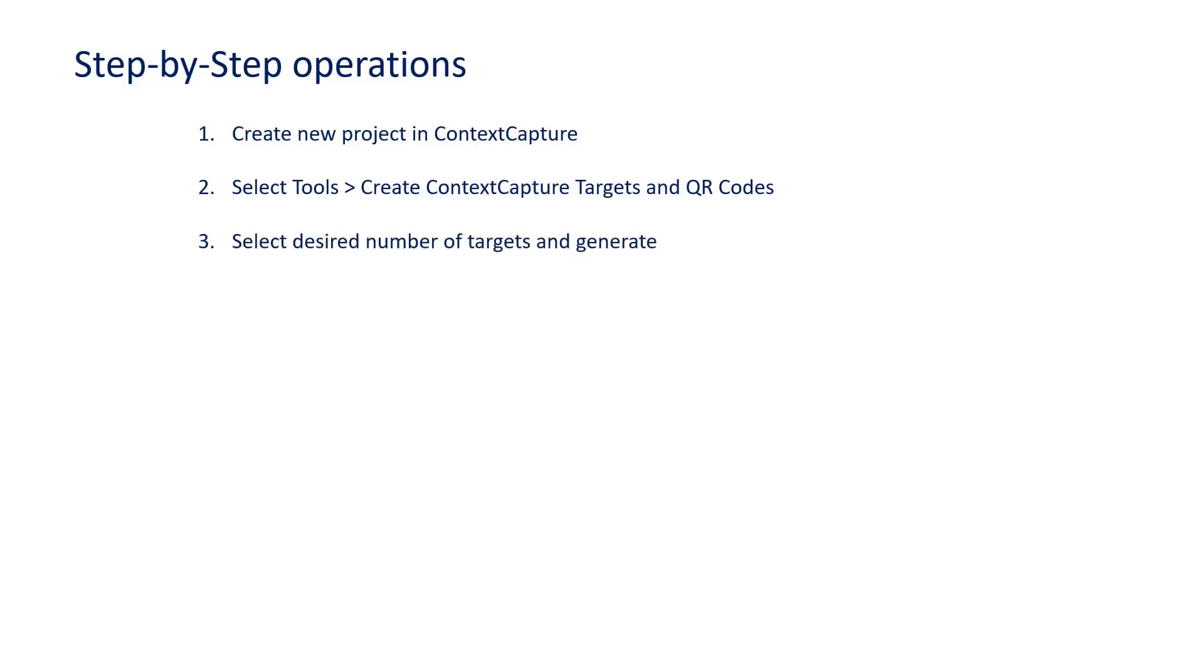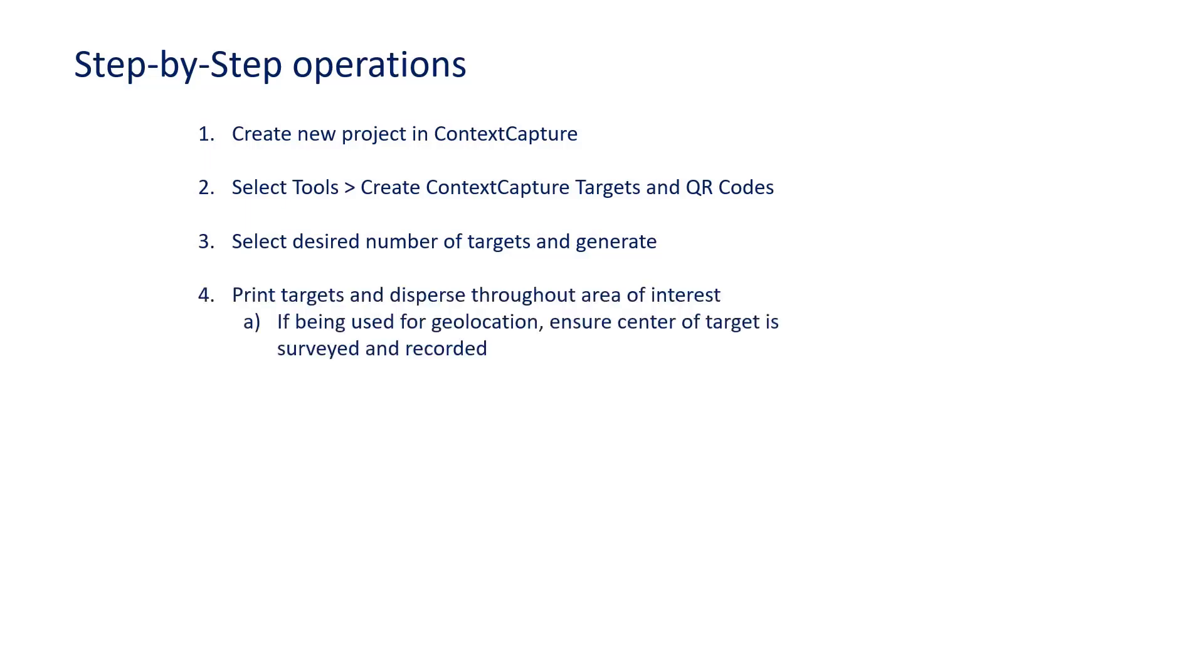Step 3 is to select the desired number and type of targets and then click Generate. Step 4 is to print the targets and disperse them throughout the area of interest. If you're going to be using them for geolocation, ensure the target is surveyed and recorded.